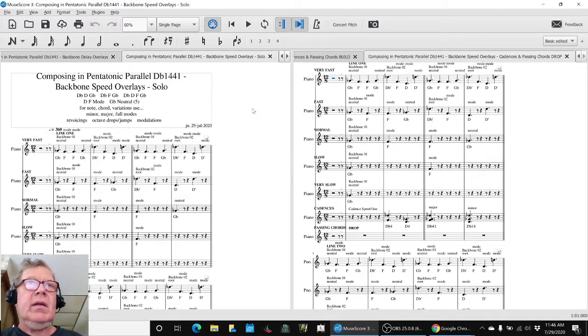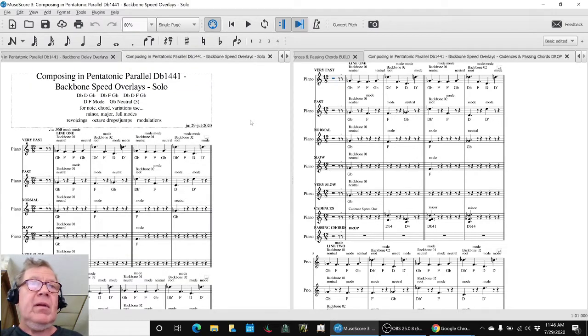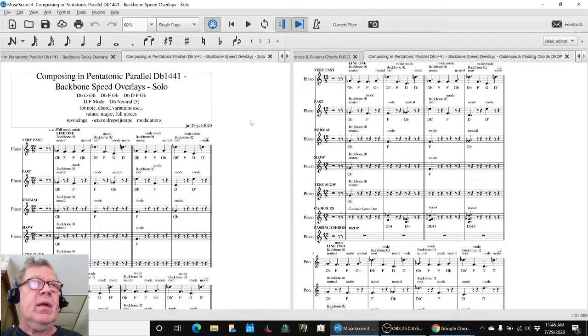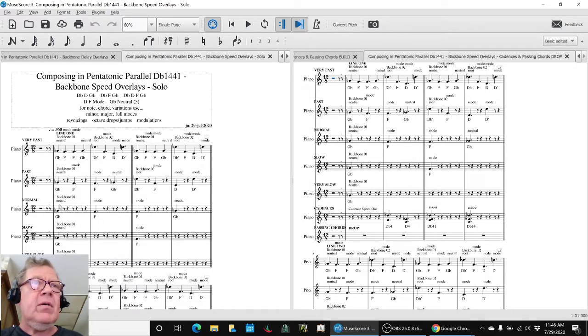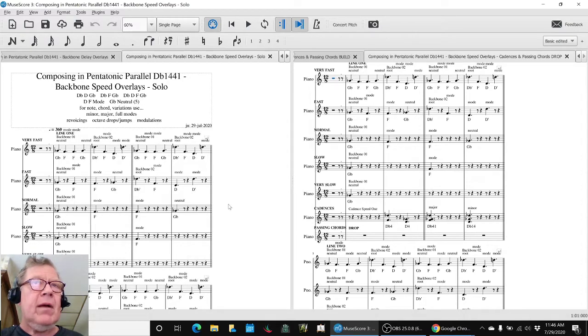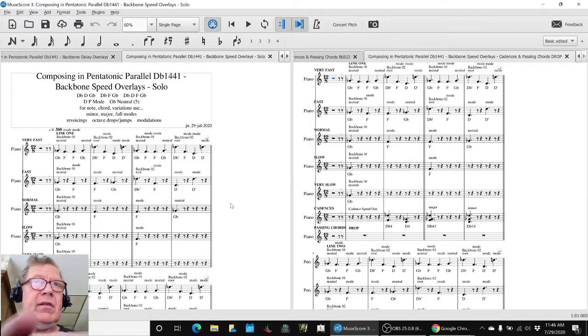Then we spent a lot of work here on taking the backbone and doubling it and doubling the speed again and dropping it and dropping the speed again. Sounded like this.